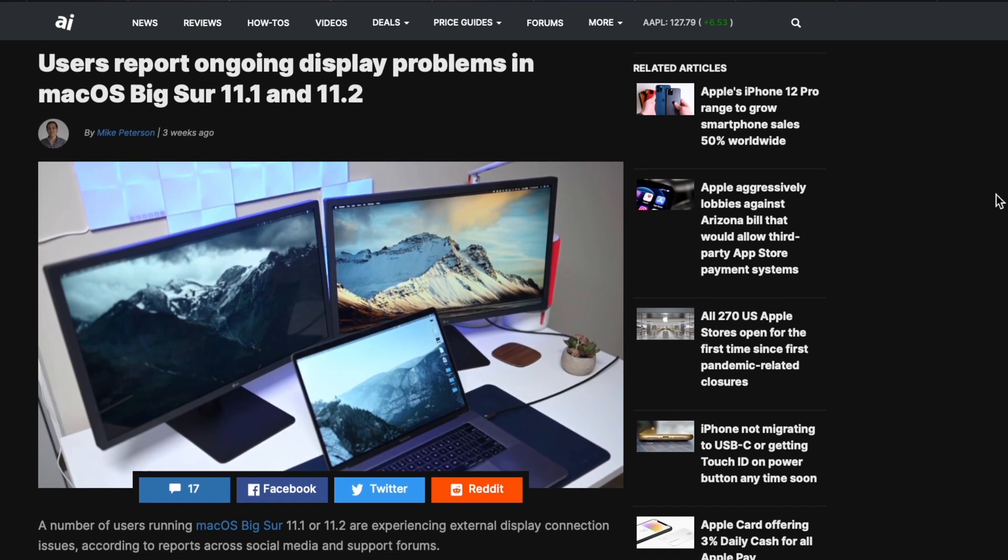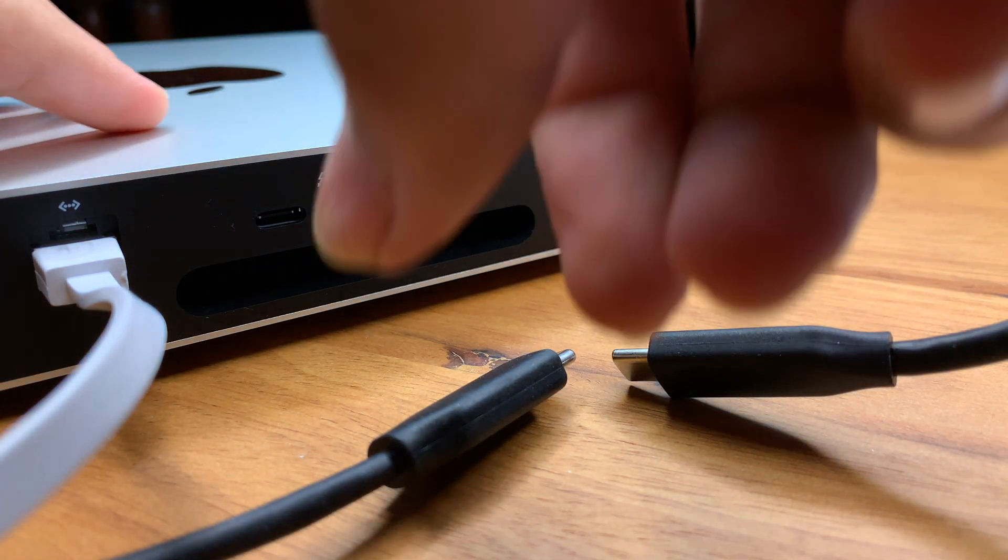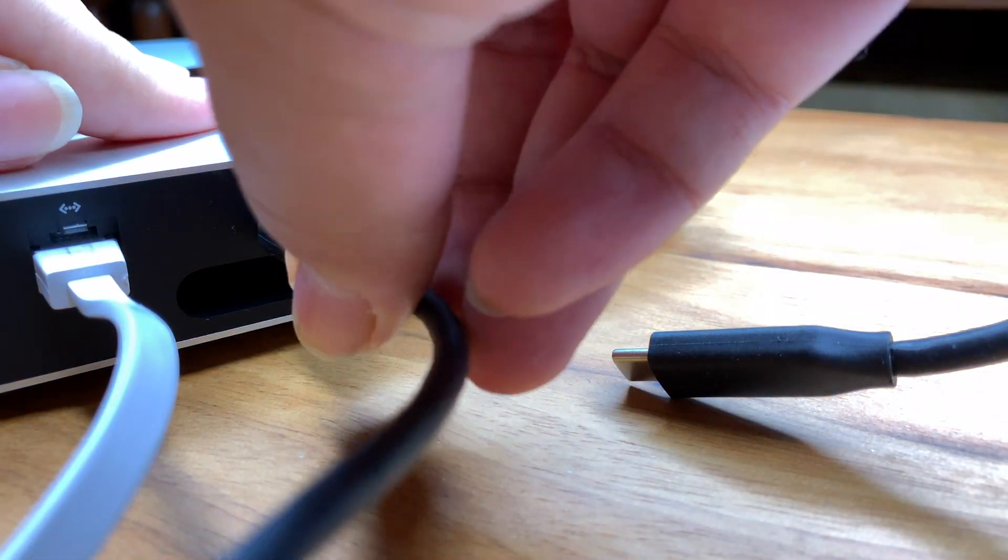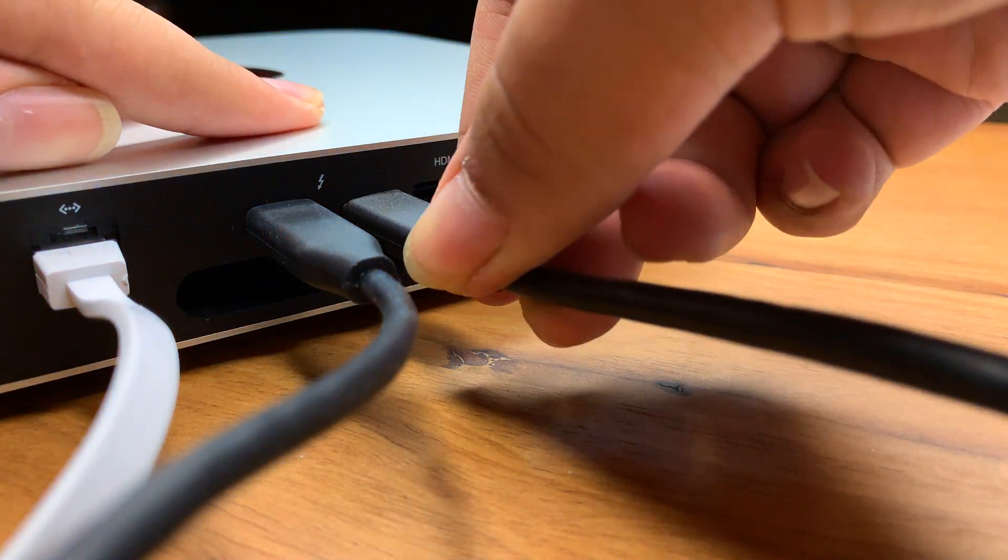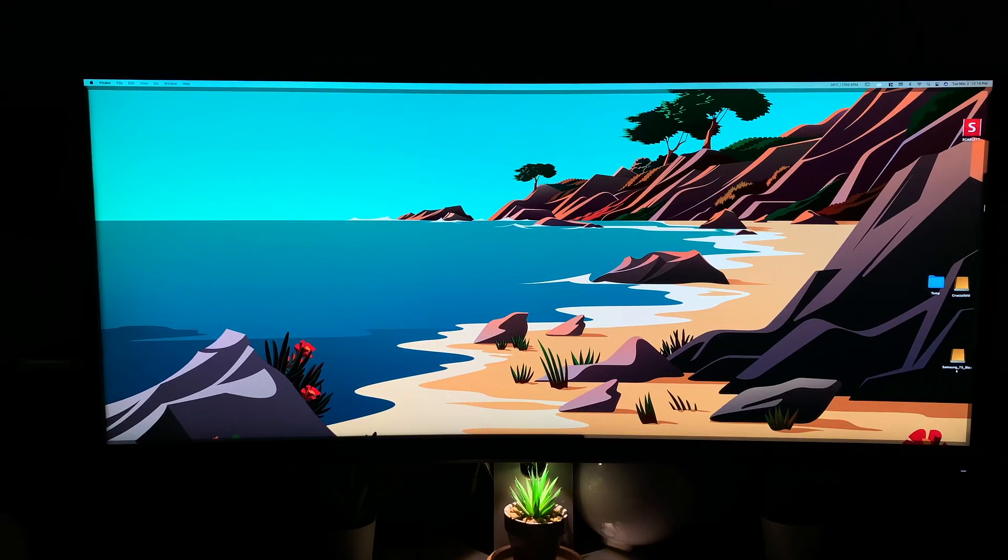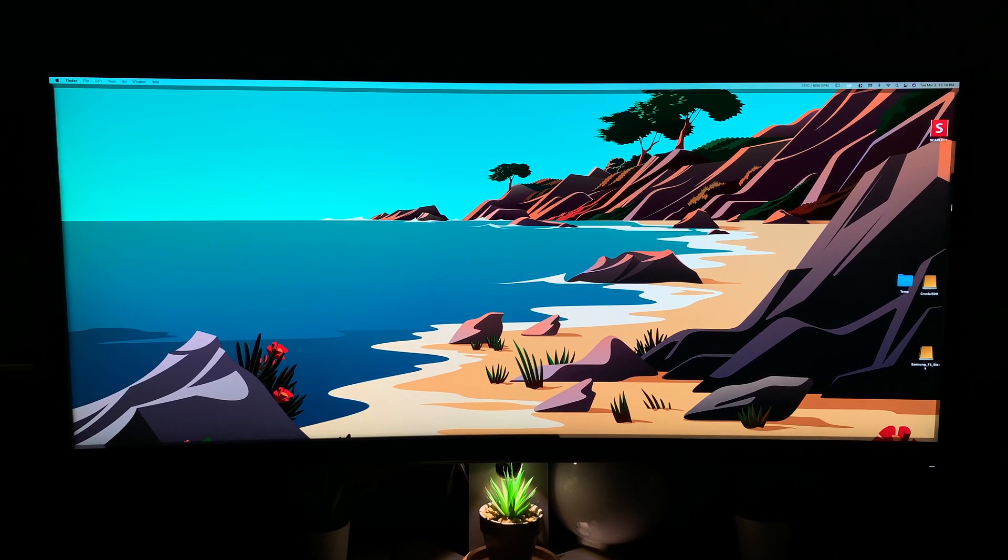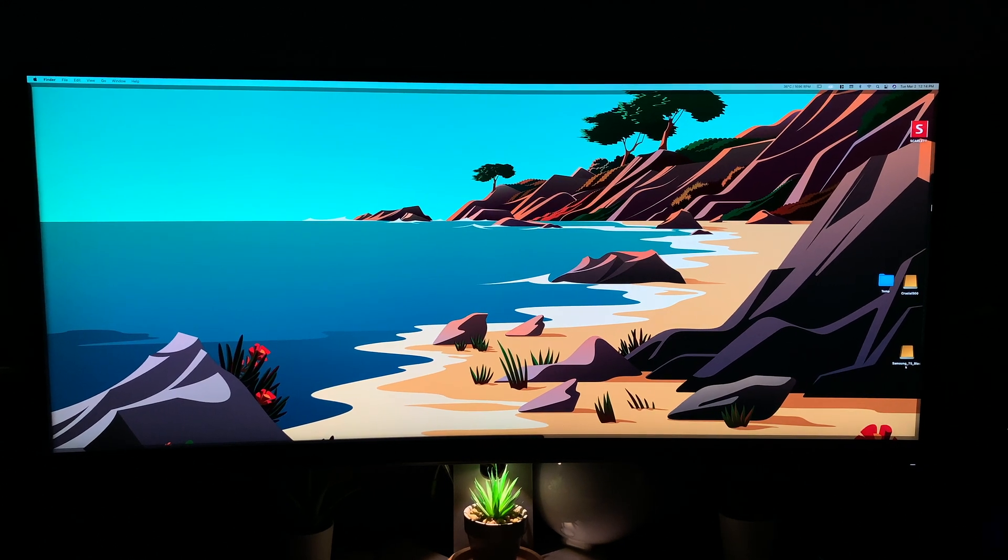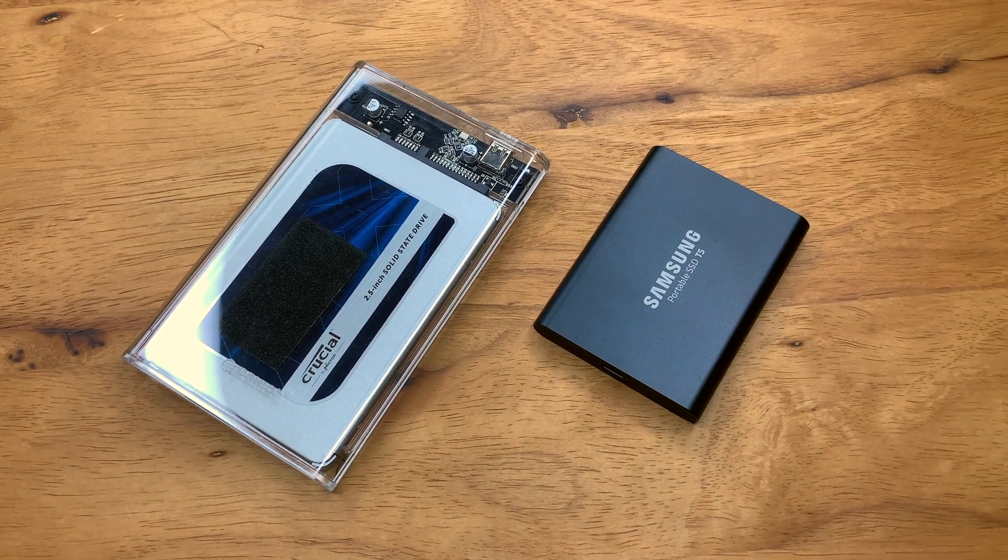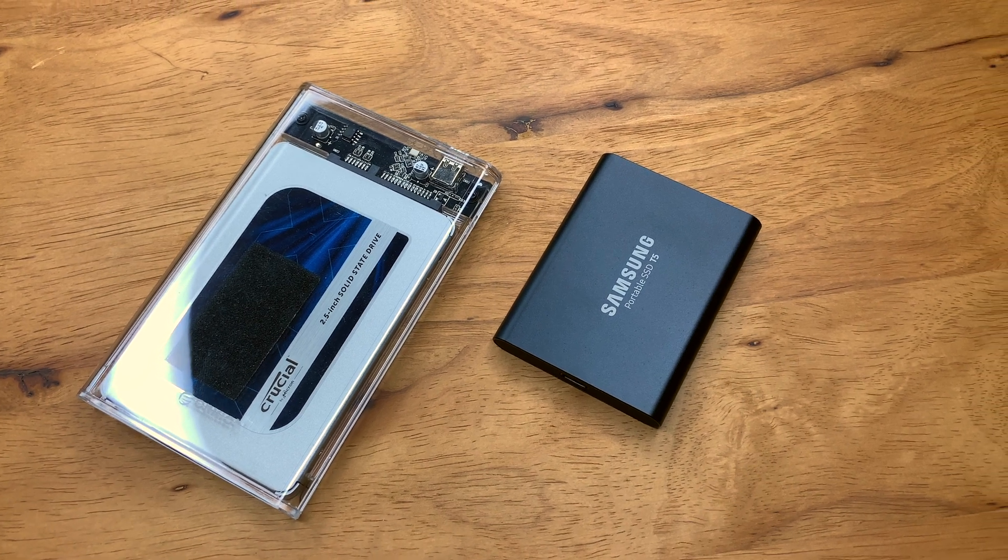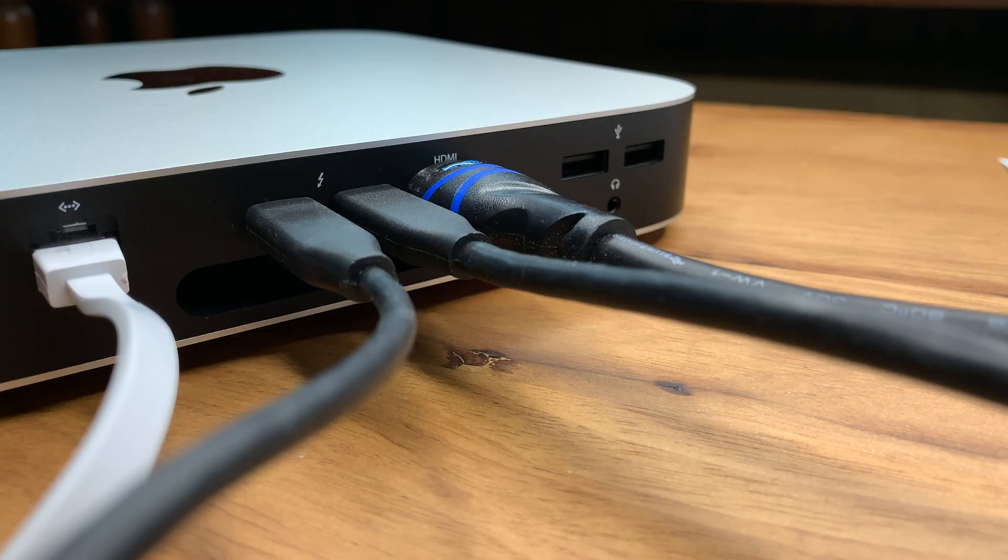That's basically it for the details on the 11.2 update. Moving on to my usage of the Mac mini, I did incorporate a decently heavy workflow onto this machine. And in doing so, it's been hooked up to a Dell U3415W ultrawide monitor over the HDMI port, a Samsung T5 and a crucial MX500 SSD, each connected via the Thunderbolt ports and connected to the LAN over the Ethernet port.